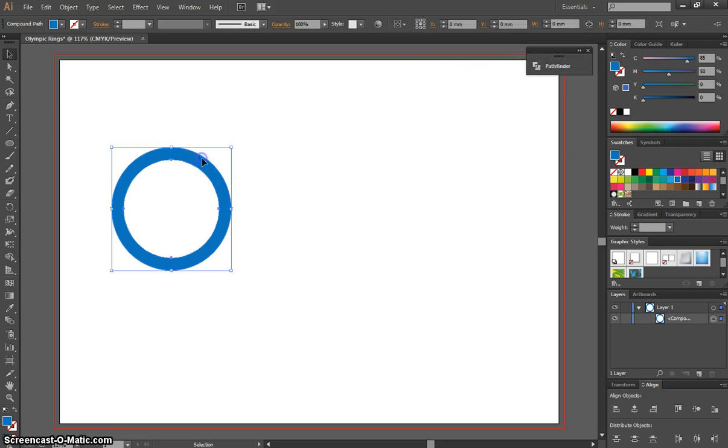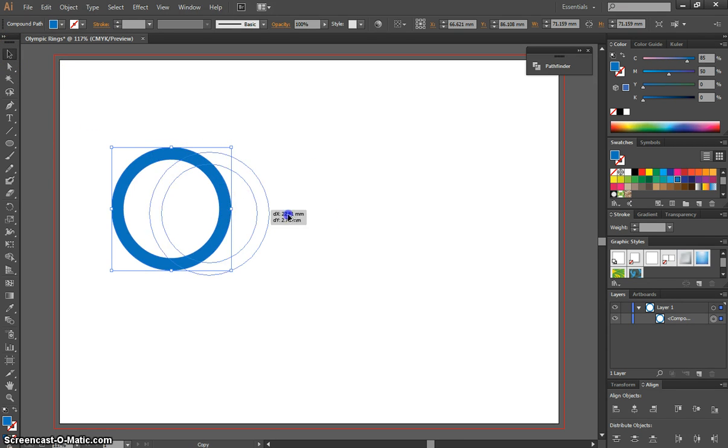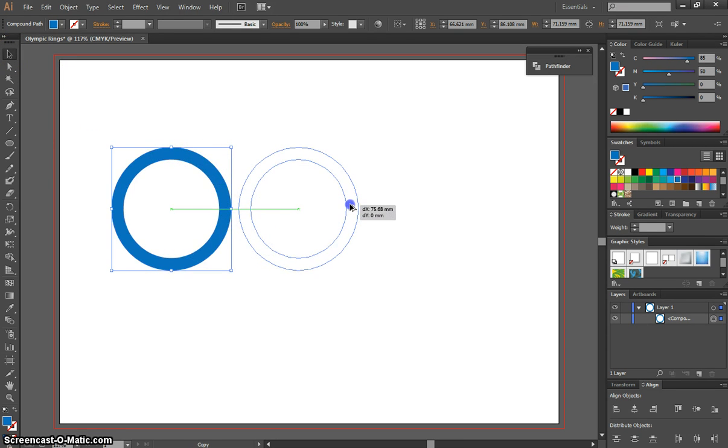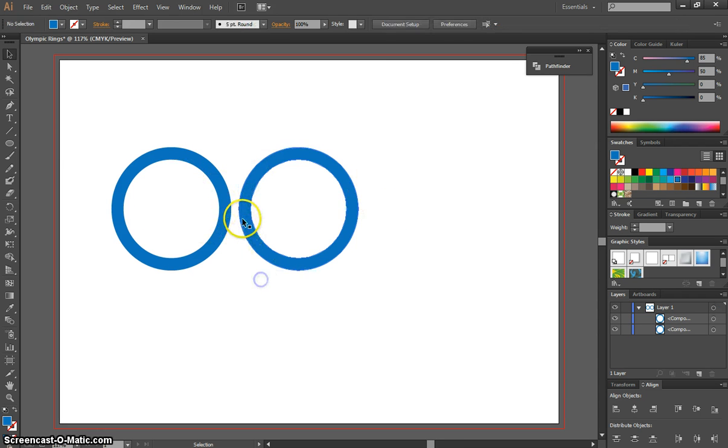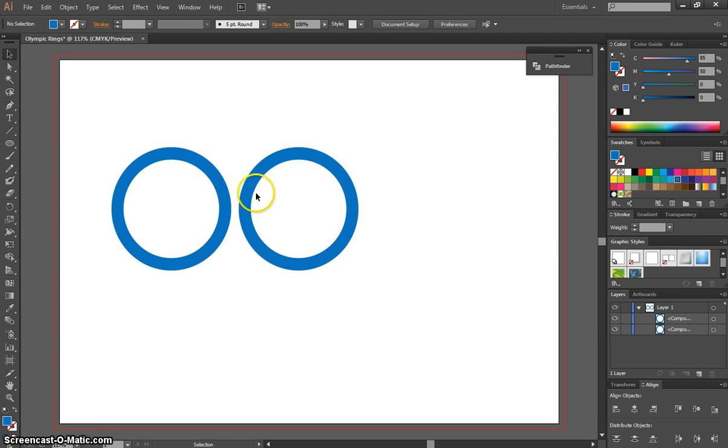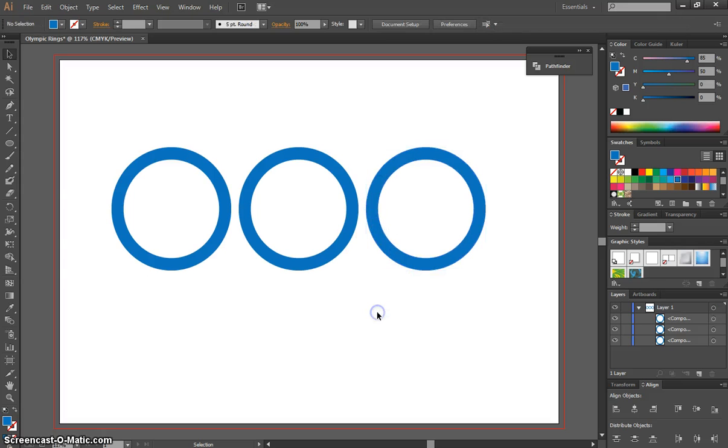Next, we're going to duplicate this Olympic ring. Grab the selection tool, hold down the Alt key, and click and drag off it. You want it perfectly in line with the other one, with just a little gap between them. Once you've done that, press Ctrl+D, and that will bring up your third ring.